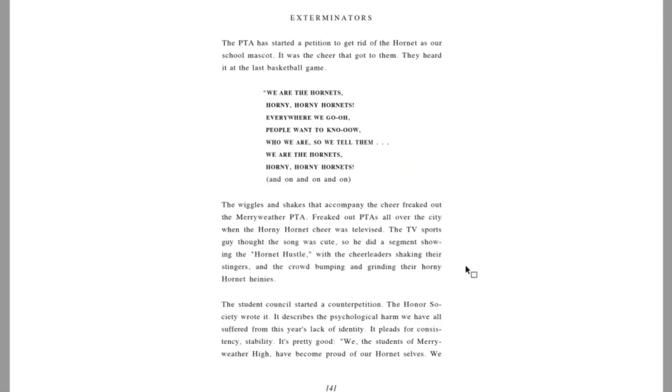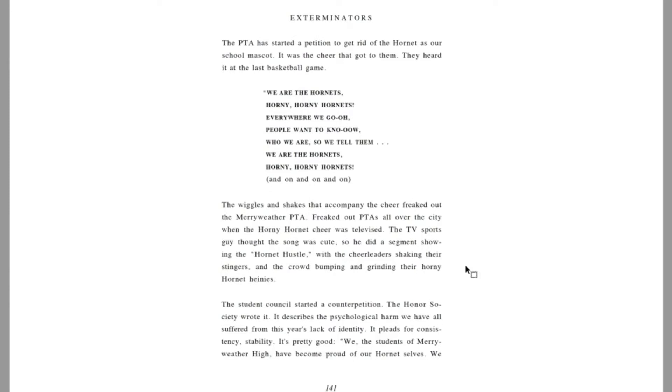Fourth marking period. Exterminators. The PTA has started a petition to get rid of the Hornet as our school mascot. It was the cheer that got to them. They heard it at the last basketball game. We are the Hornets. Horny, horny, hornets. Everywhere we go, people want to know who we are, so we tell them. We are the Hornets. Horny, horny, hornets. And on and on and on. The wiggles and shakes that accompanied the cheer freaked out the Meriwether PTA.